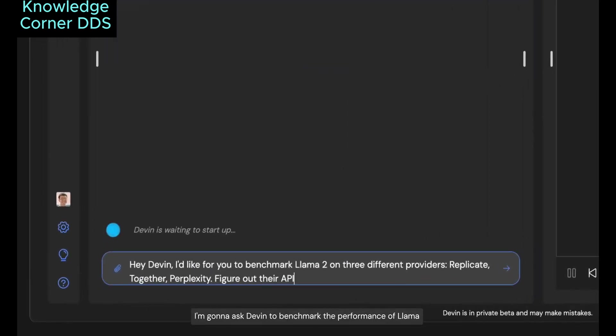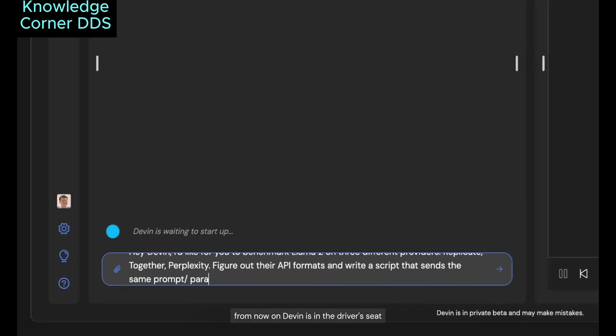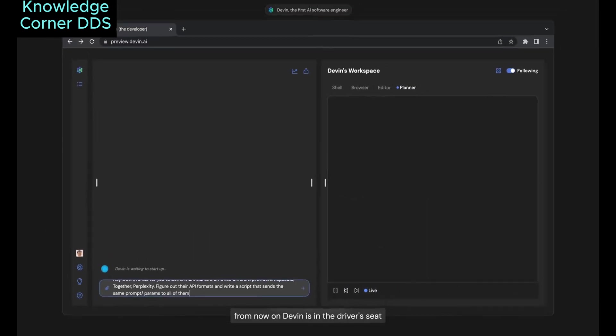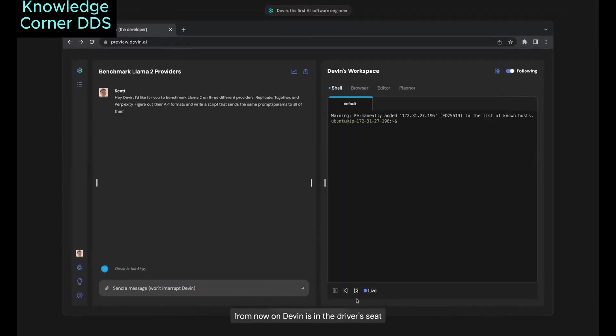I'm going to ask Devin to benchmark the performance of Llama on a couple of different API providers. From now on, Devin is in the driver's seat.